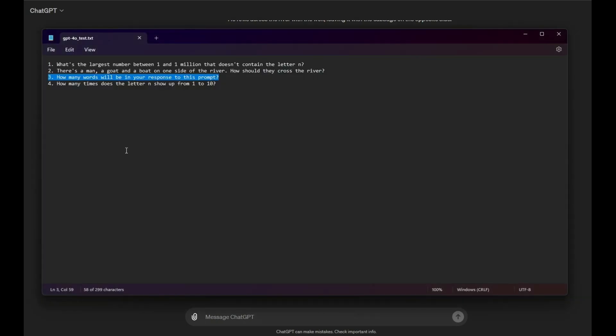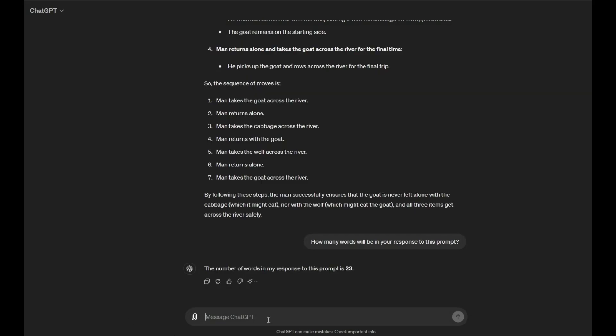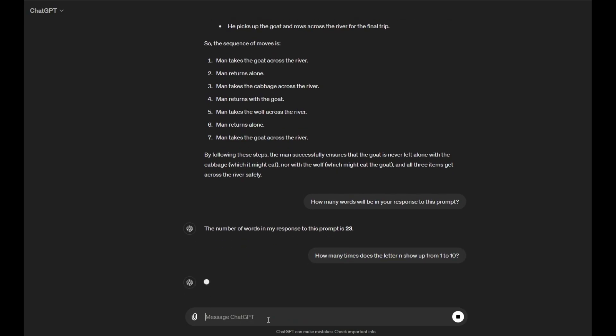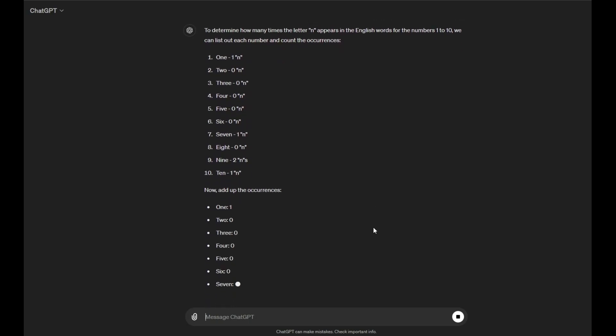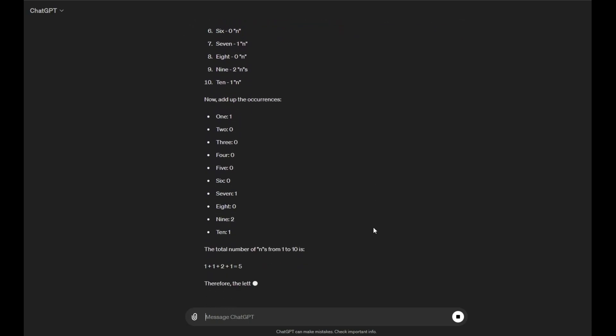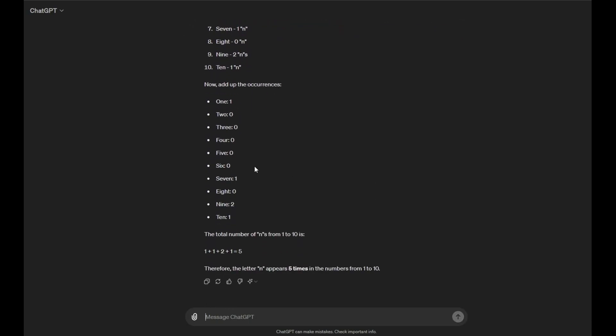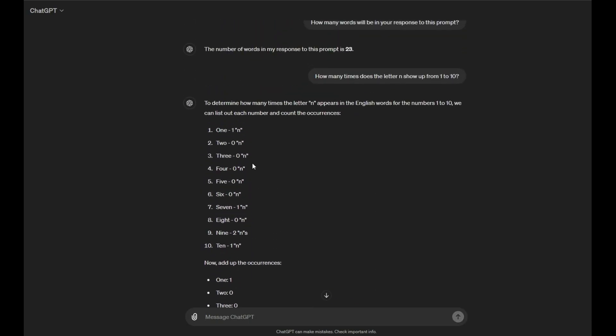Okay, and the last question which is how many times does the letter N, which is similar to the first question by the way, how many times does the letter N show up from 1 to 10? Okay, so to determine how many times the letter N appears in the English words for the numbers 1 to 10, we can list out each number and count the occurrences. Okay, 1 has 1 N, 2 has 0, 3 has 0, 4 has 0, 5 has 0, 6 has 0, 7 has 1, 8 has 0, 9 has 2, 10 has 1. Oh!